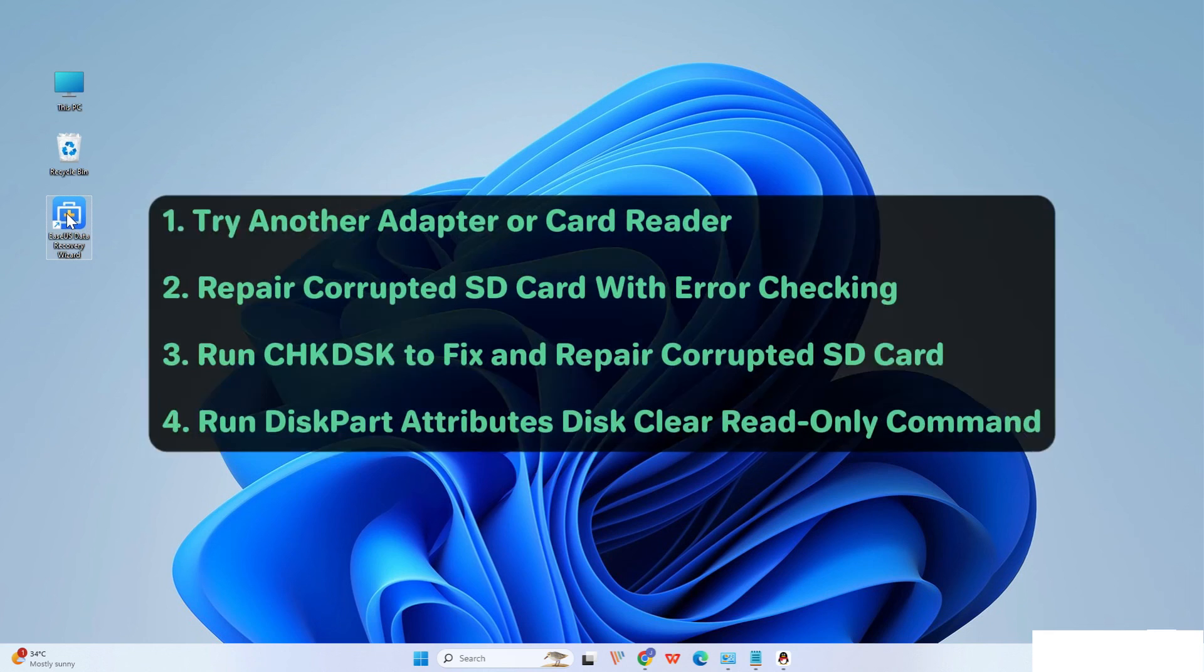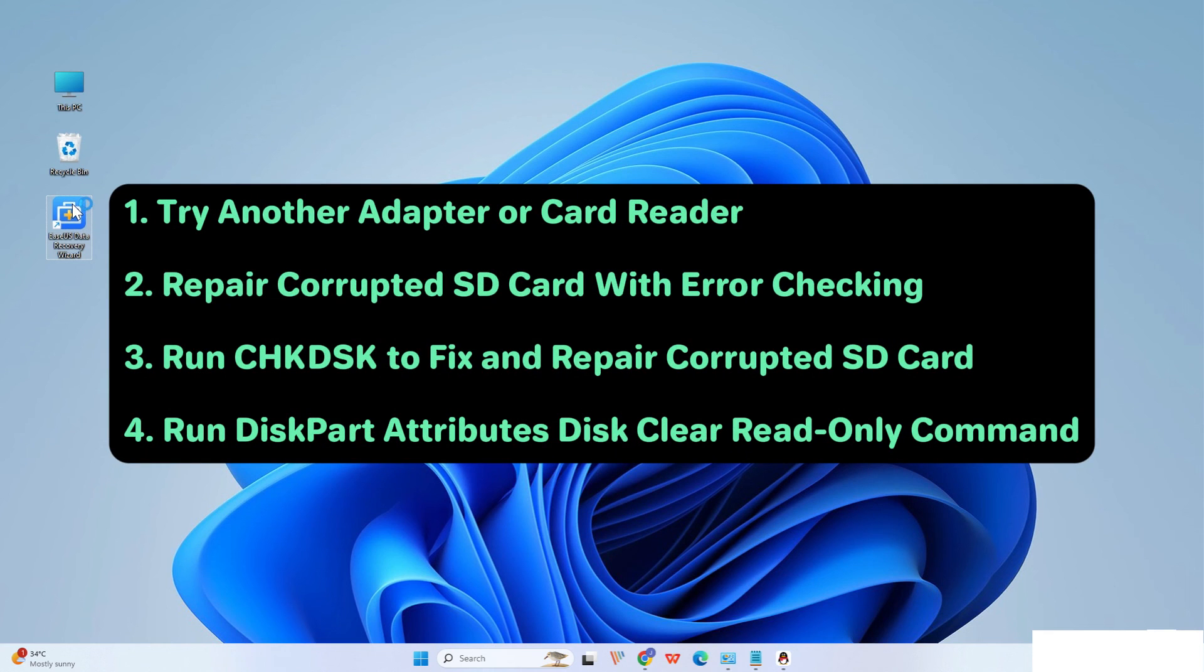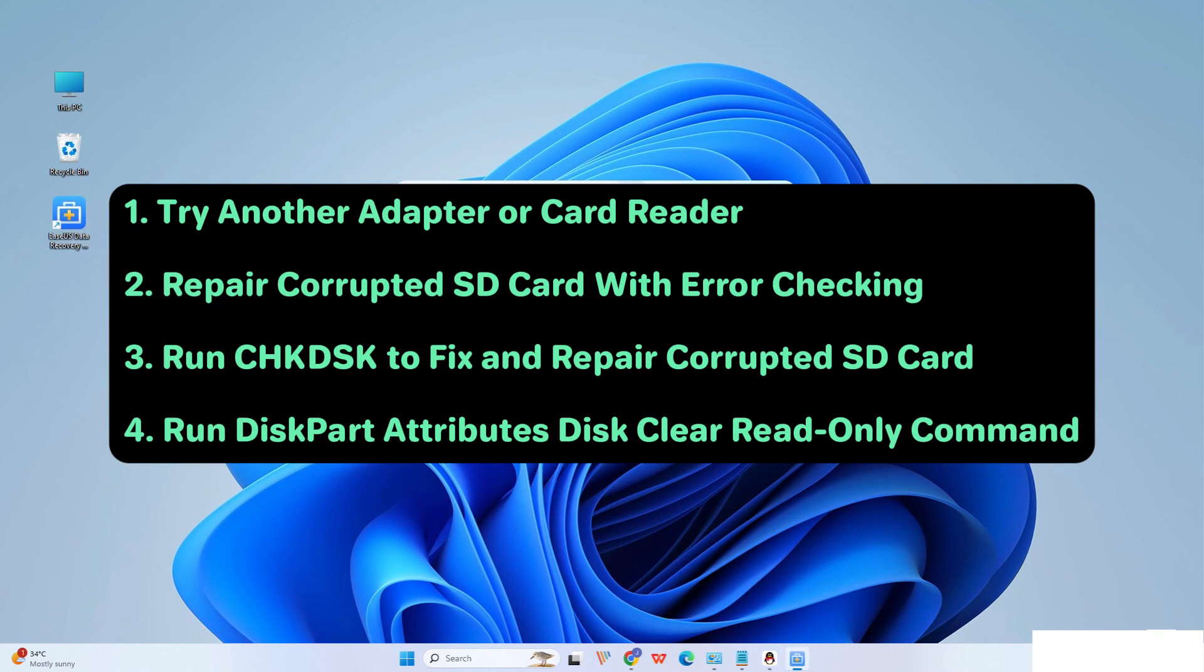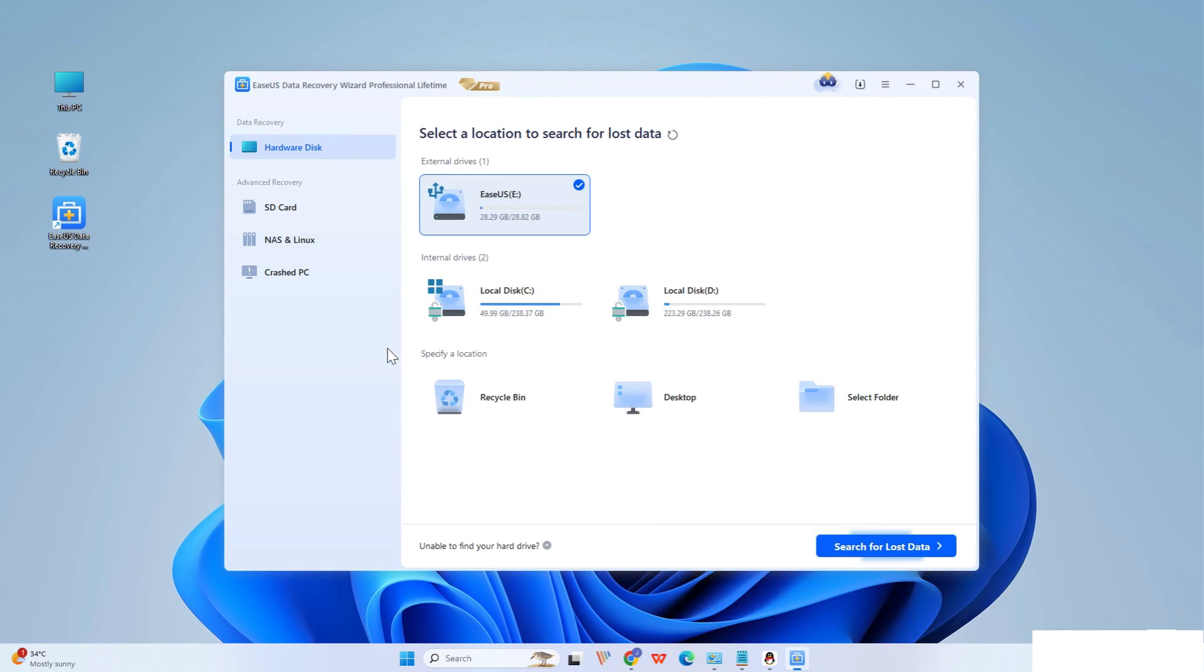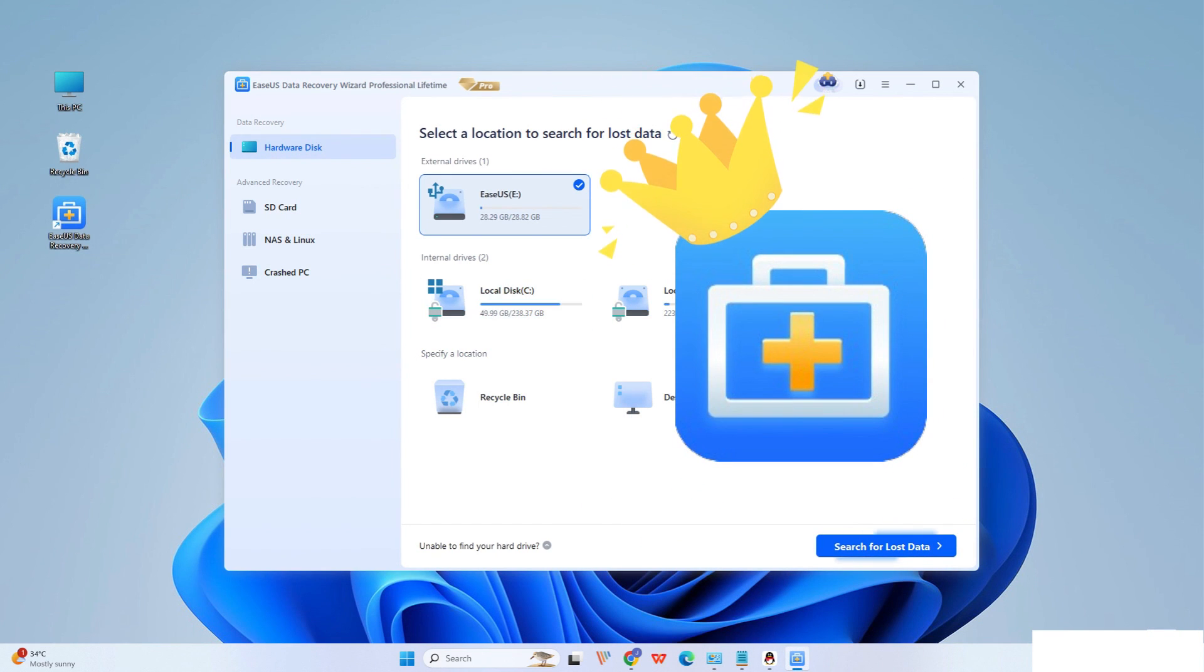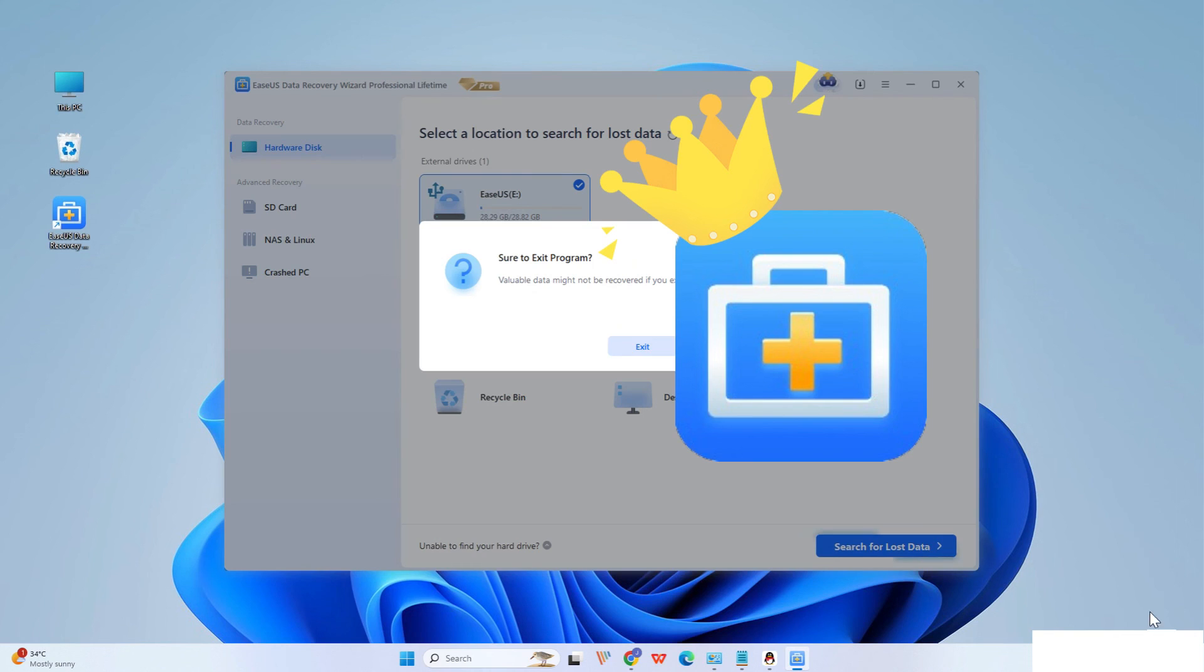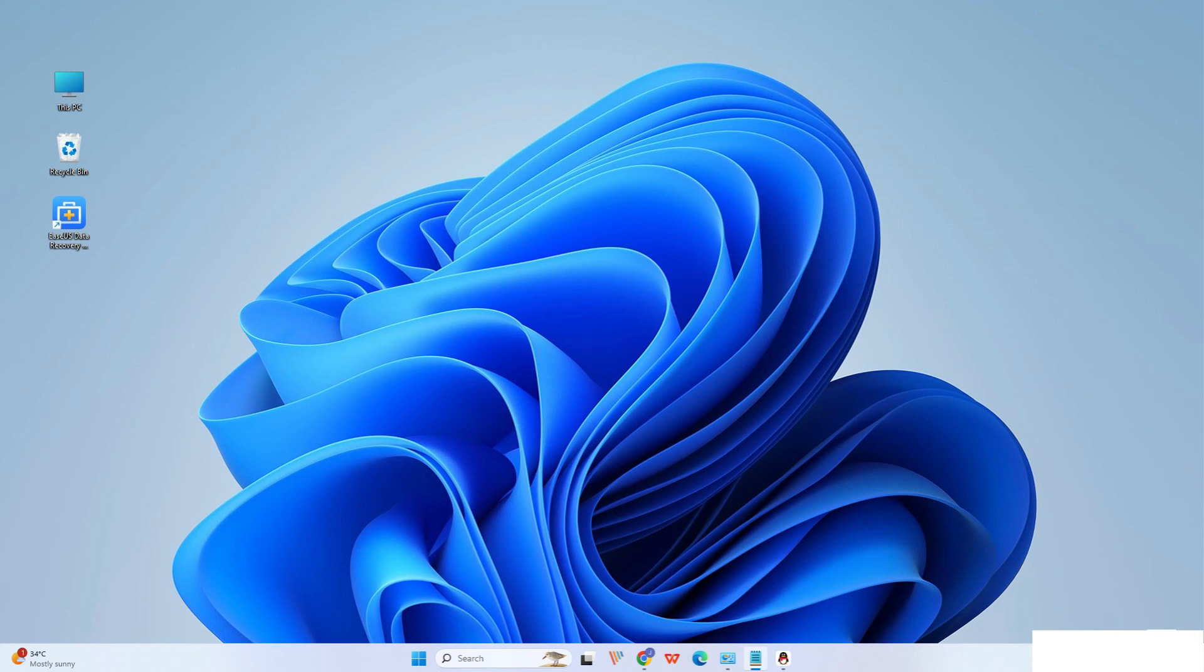If the above methods do not work, you can only format the SD card's file system to be supported by the Windows computer or camera devices. Don't panic, try using ESUS to scan and recover data before formatting to ensure your data security.